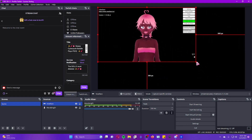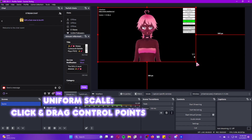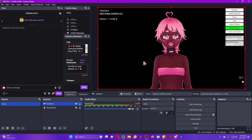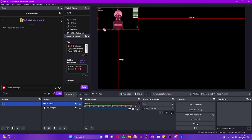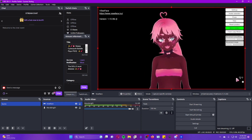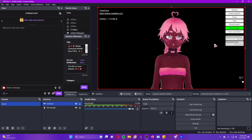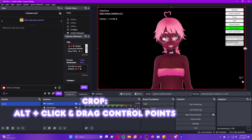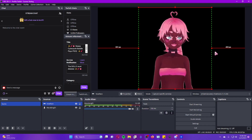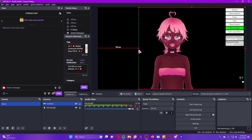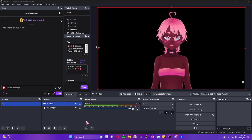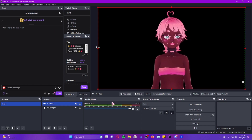To scale your source, use the points on the edges and click and drag to make it bigger or smaller. To change only one dimension — for example to make the window thinner — hold Alt and click and drag, which will crop the edges of your source. Alternatively, if you don't want to crop at all, you can click the little button inside VSeeFace that hides the UI, and just like that the interface disappears, giving you a clean model.